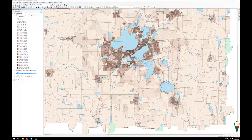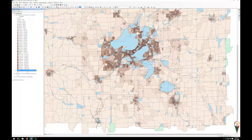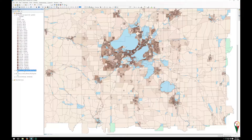Here we have 1990 which we went ahead and created a custom color ramp in, and I don't want to have to go through all that process for 2000 and 2010. So one way to do this is go to one of the layers that's not done yet.